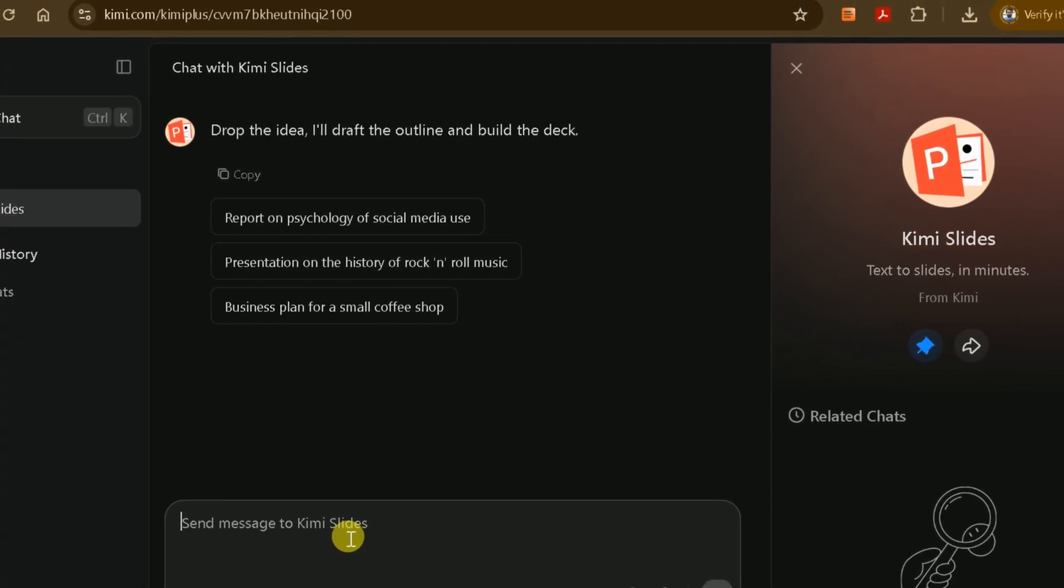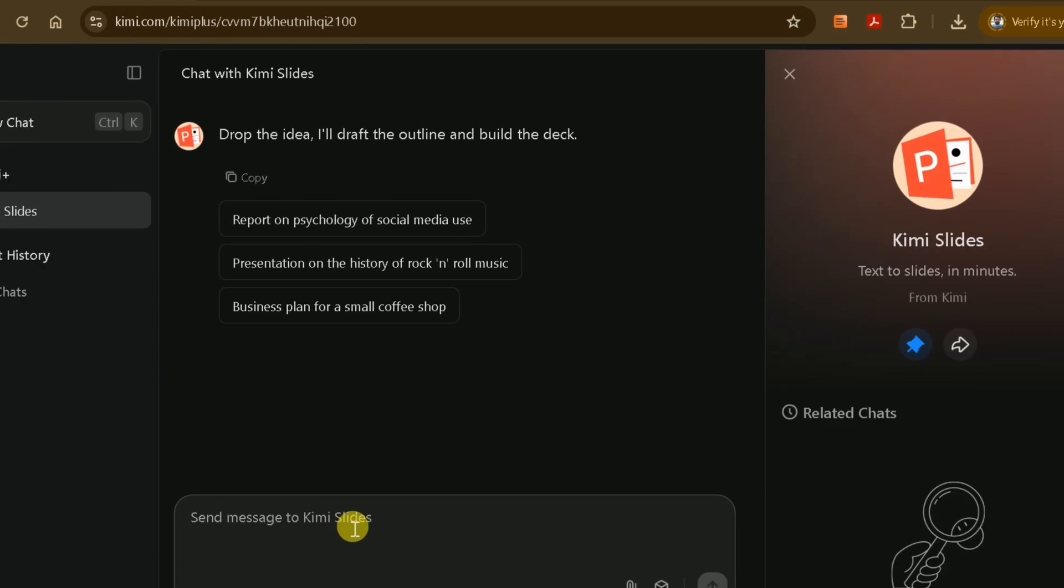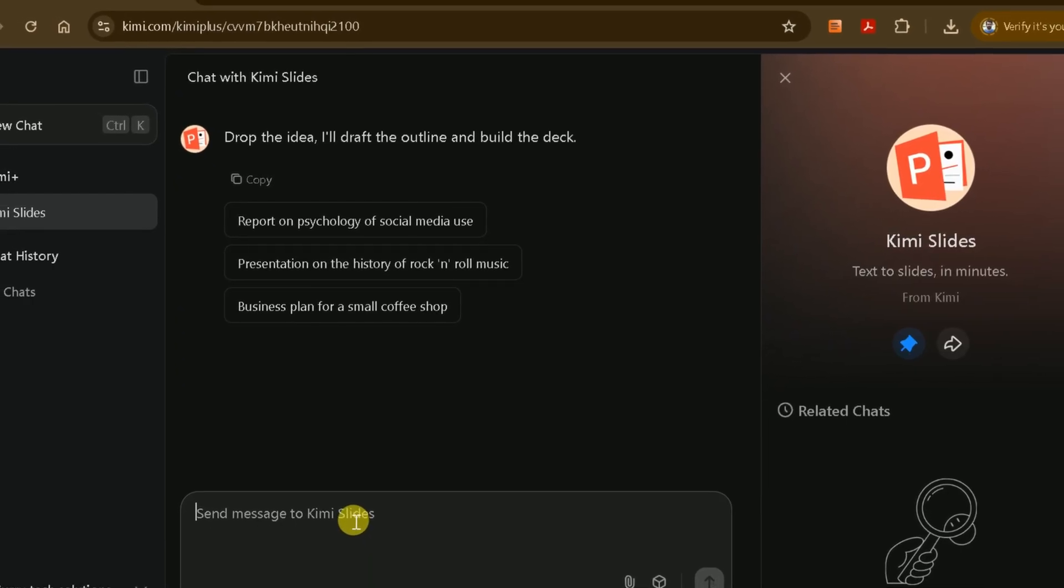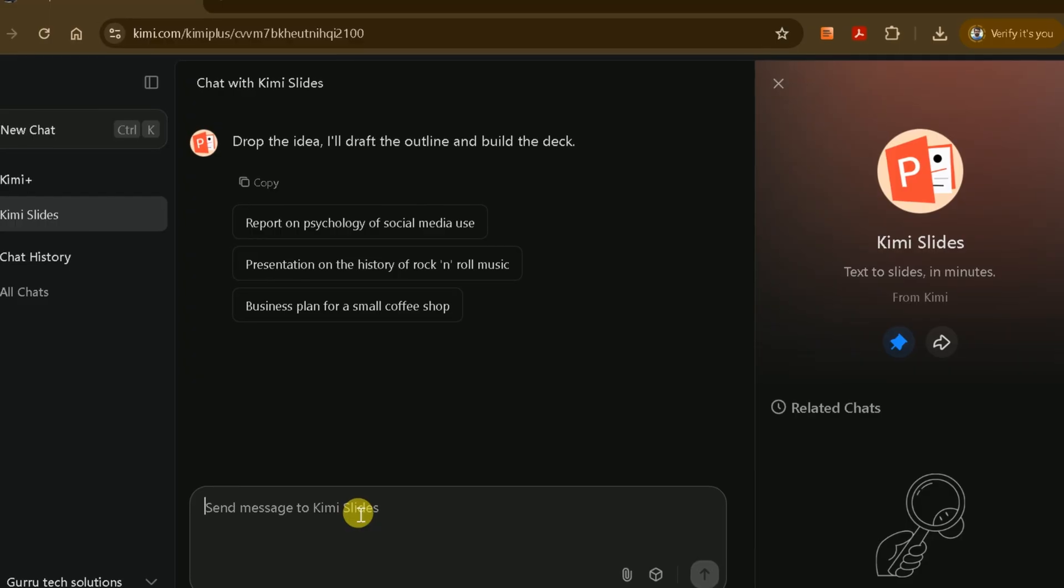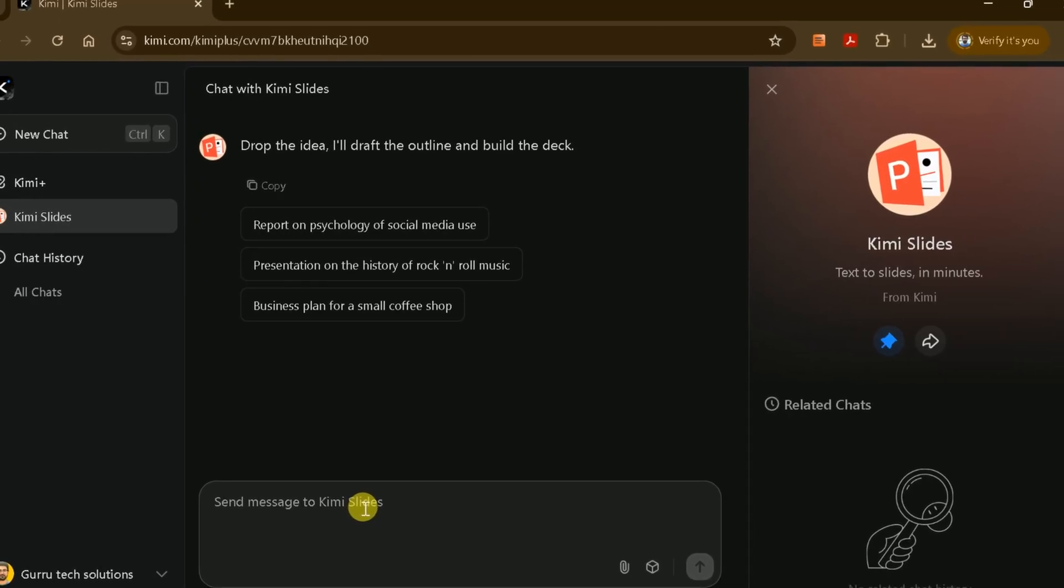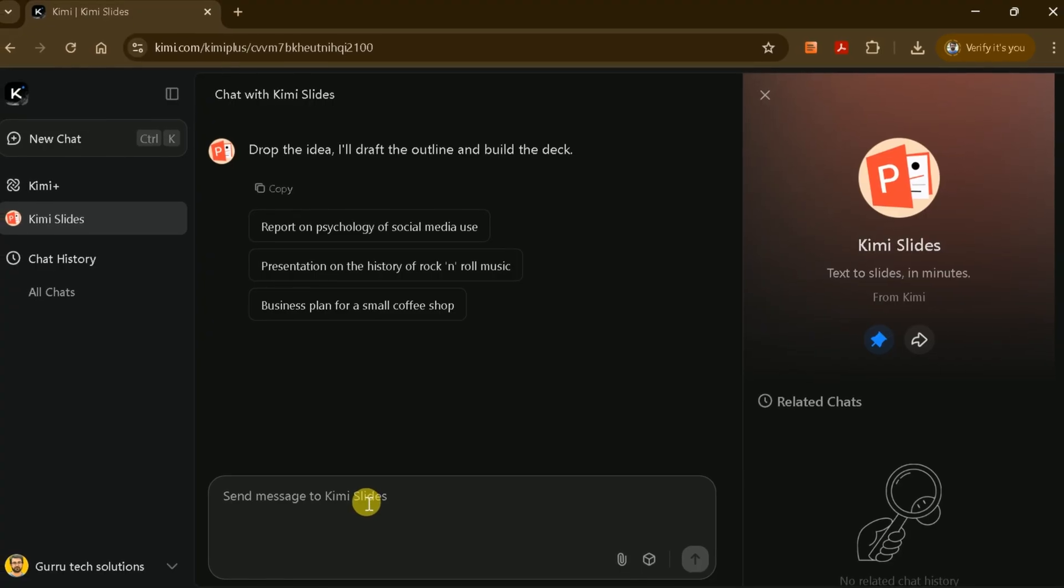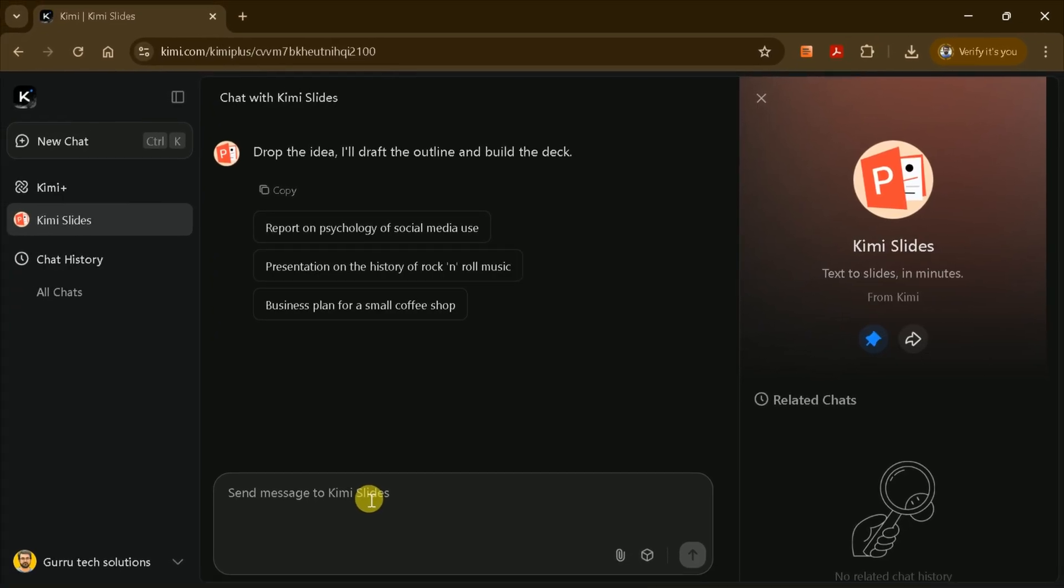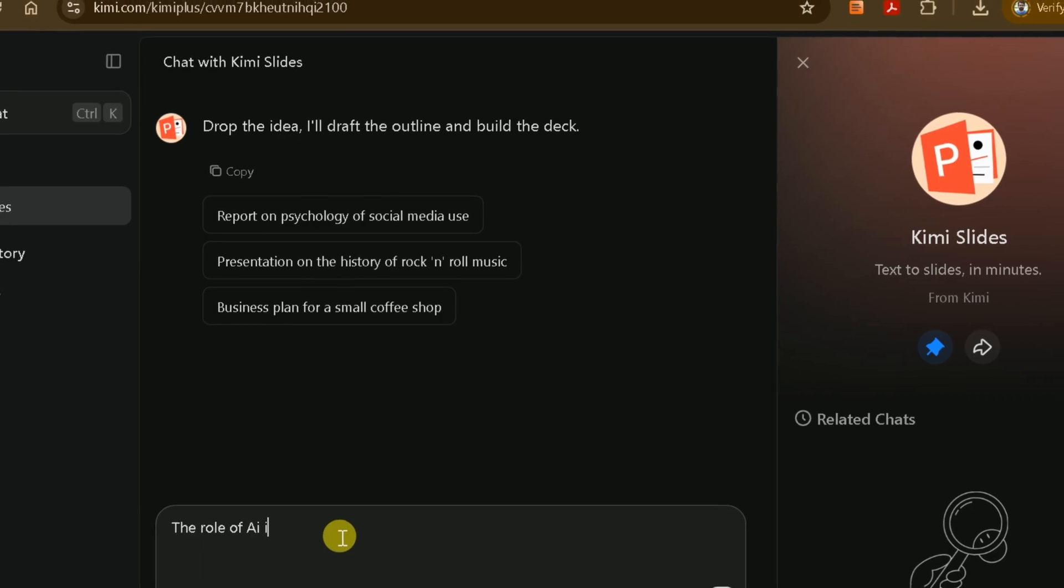Here, you have two main options. Enter your own prompt to generate a presentation from scratch. Upload a file, such as a PDF or document, to convert it into a PowerPoint presentation. Above the prompt bar, you'll see a few sample prompts to help you get started. But for this demonstration, let's use our own topic.